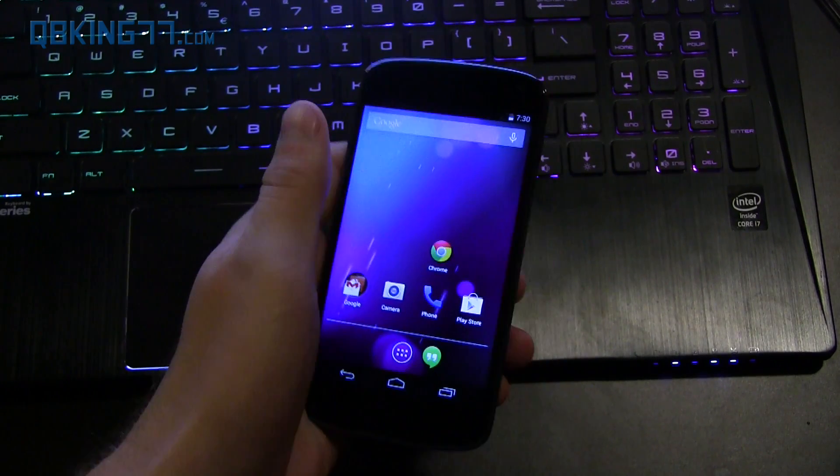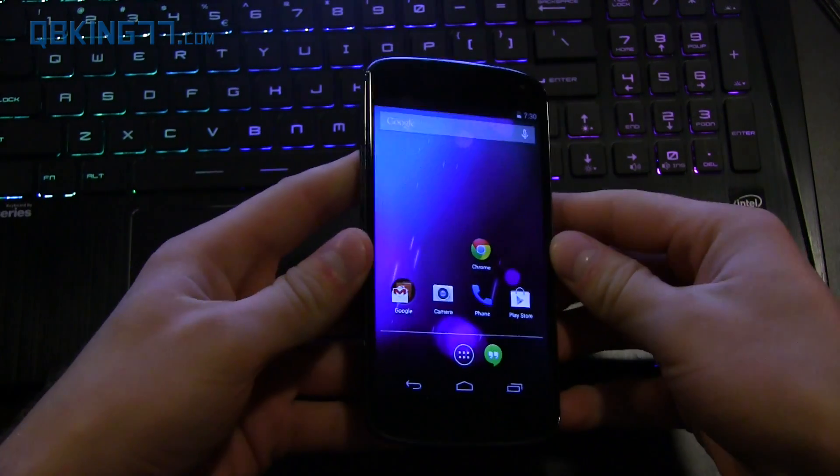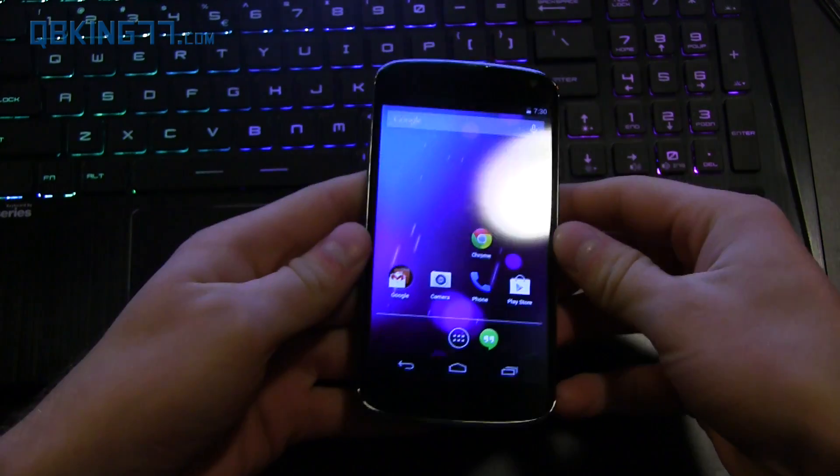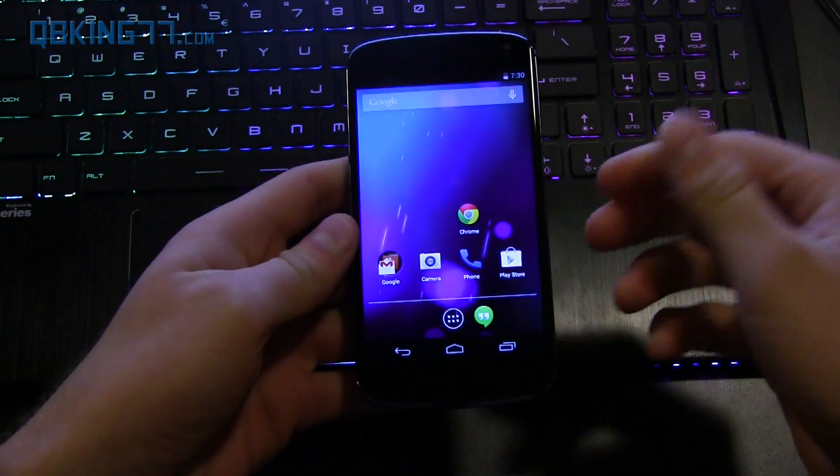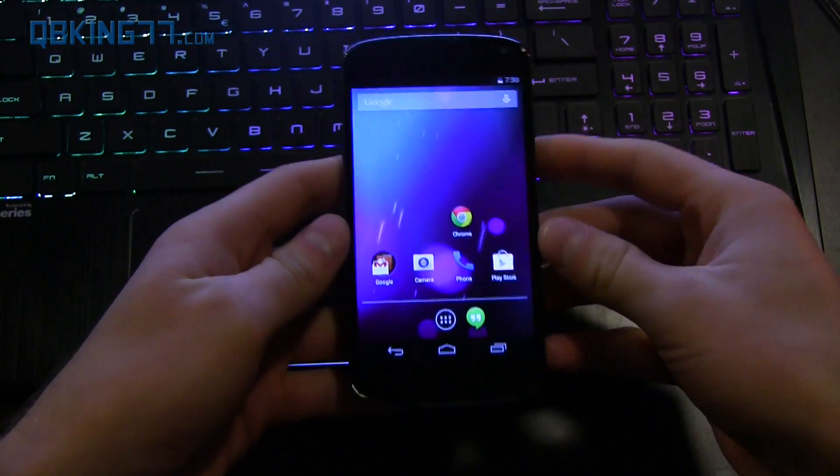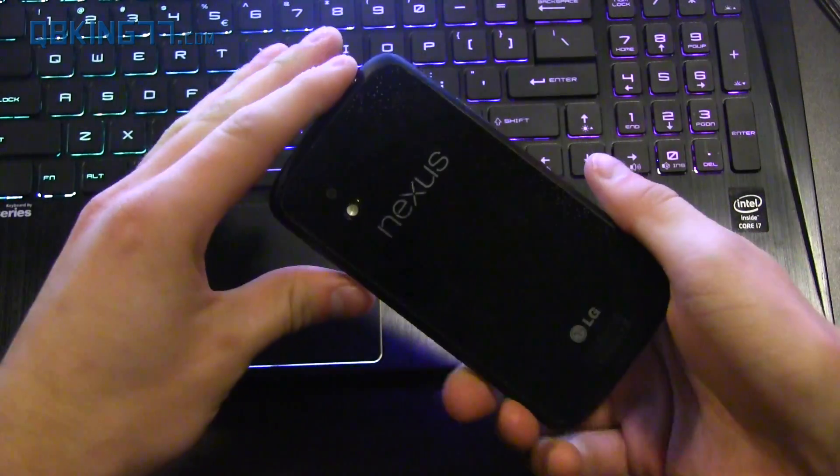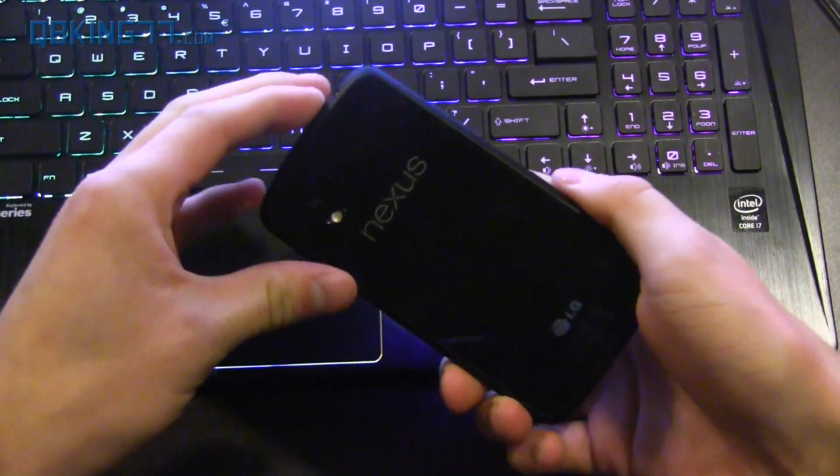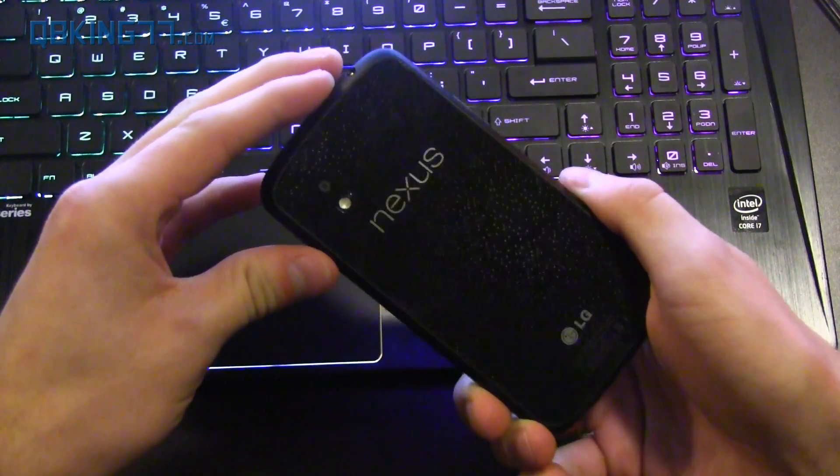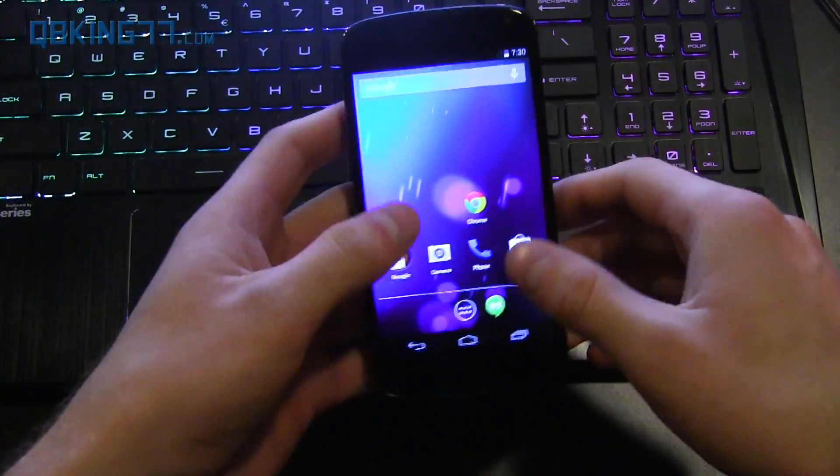Hey everyone, Tim Schofield here from QBKing77.com. Here to do a video showing you how you can manually update your Nexus 4 to the official over-the-air update of Android 5.0 Lollipop. This is totally official.